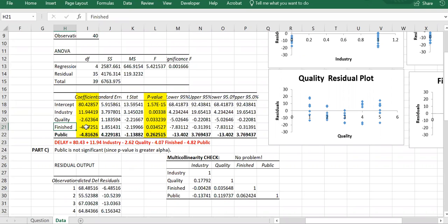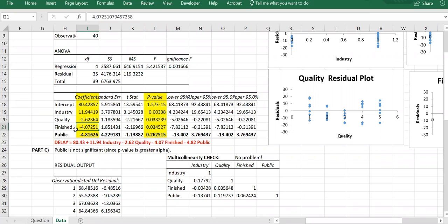For finished: again a negative relationship because the coefficient is negative, and the p-value is less than 5%, so there is a significant negative relationship. As the finished score goes up by one unit, we estimate that the audit delay decreases by approximately four days.